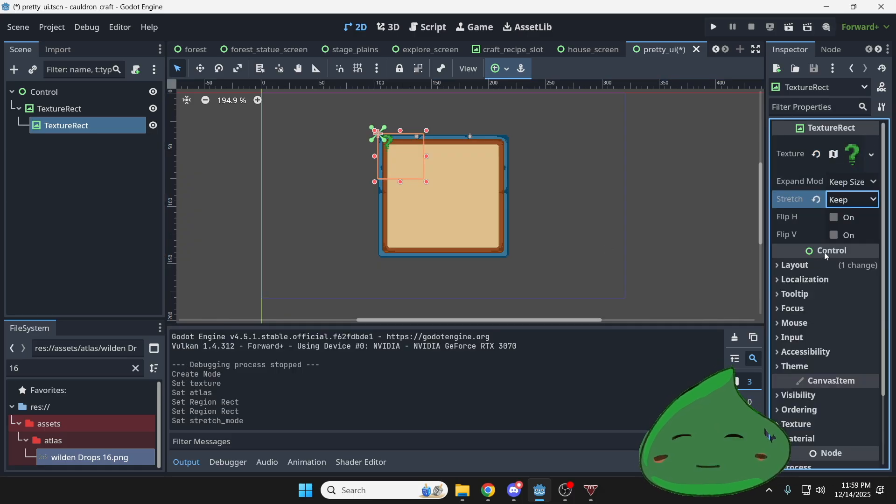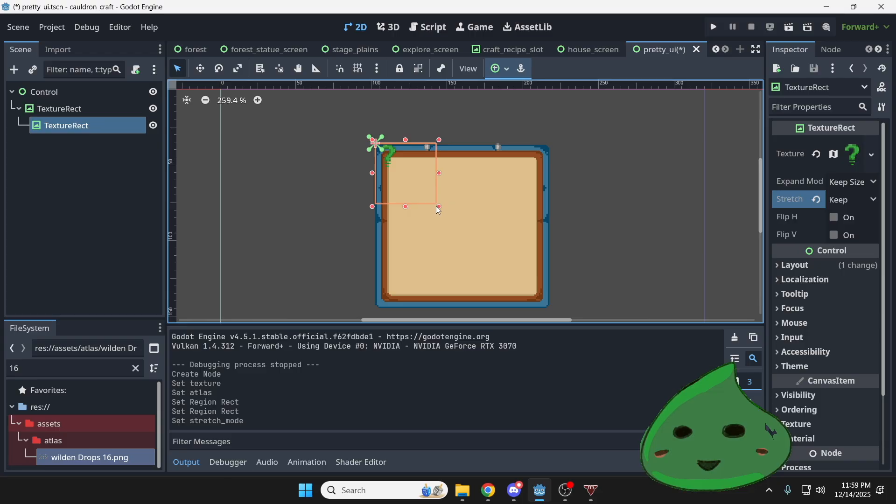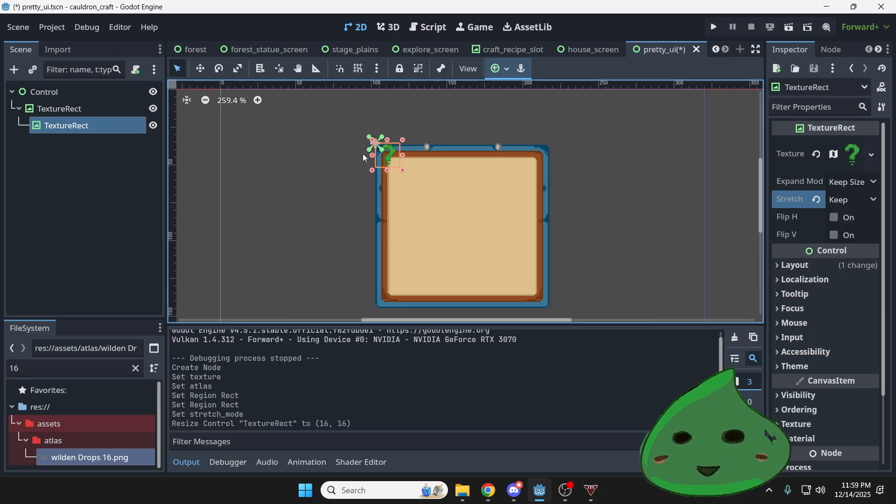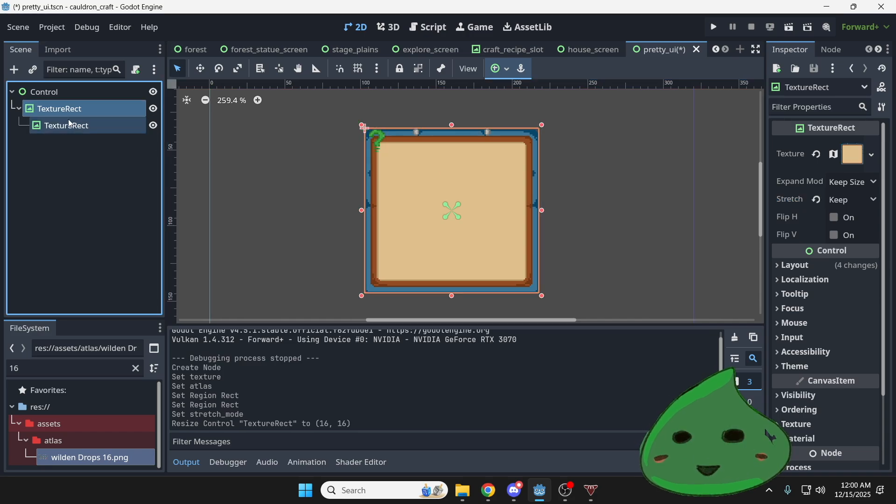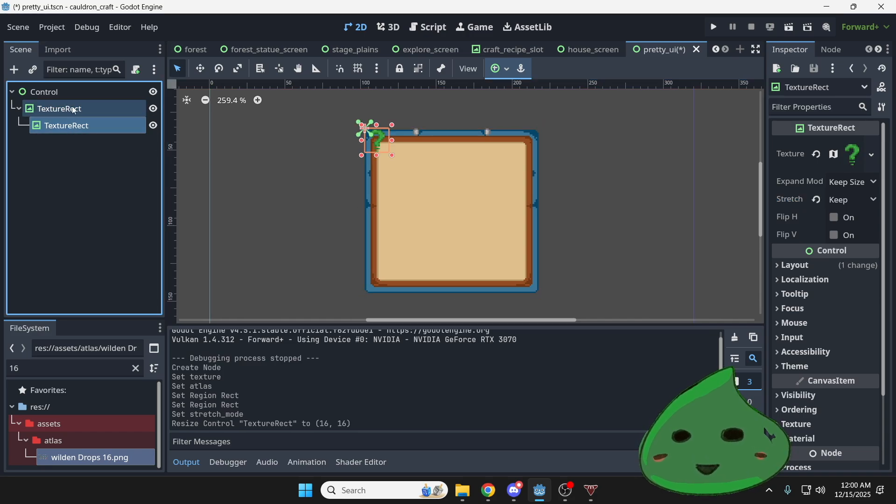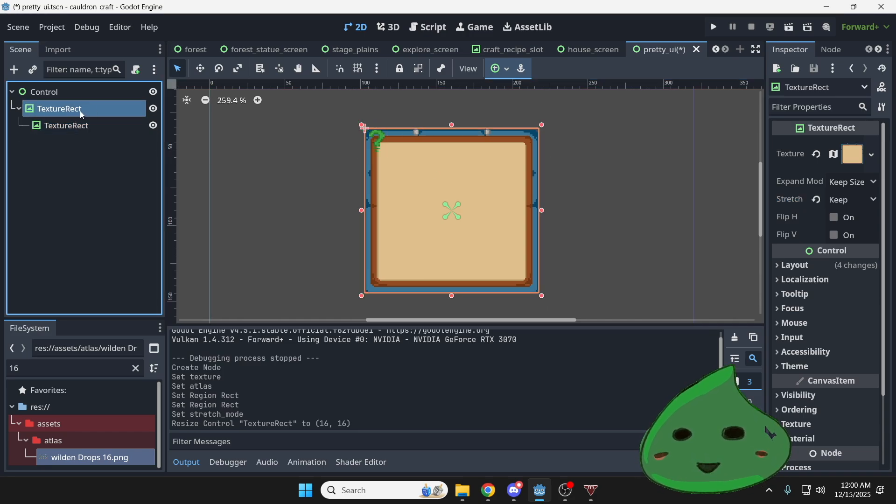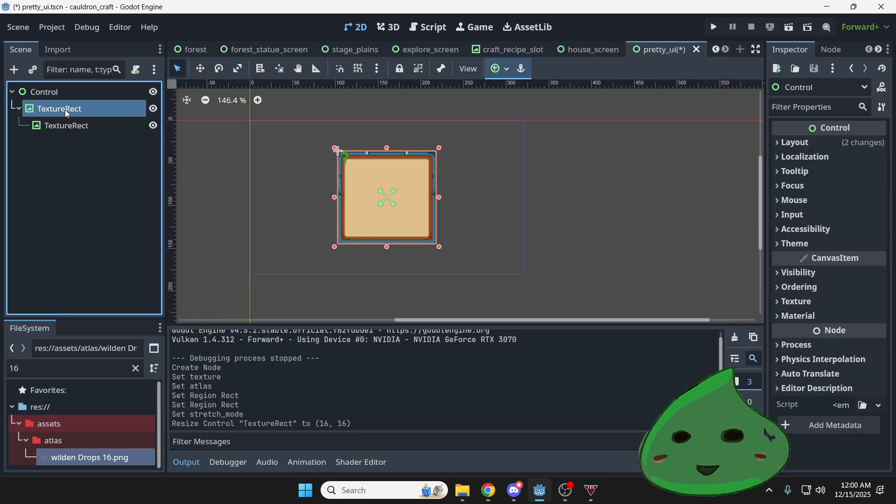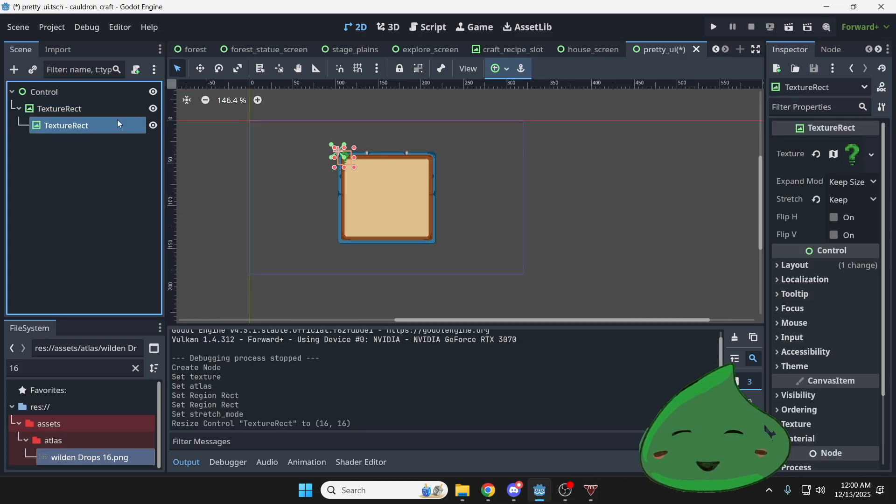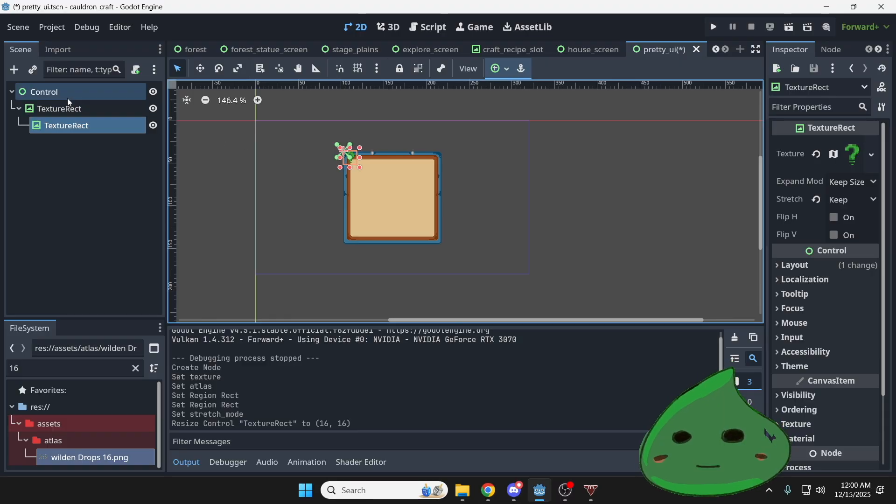Atlas, stretch mode, keep. So I'm going to resize this, make sure I'm grabbing exactly what this icon is, 16 by 16. And so this texture rect is a child of this first one right here, right? And you're going to be able to see the boundary of your green node whenever you click on the node.